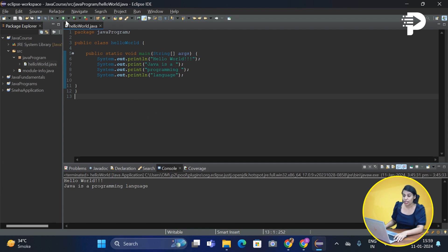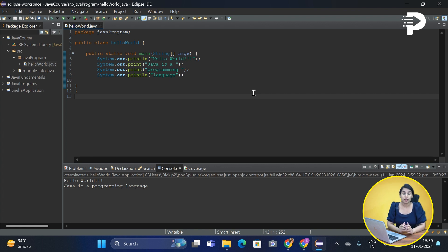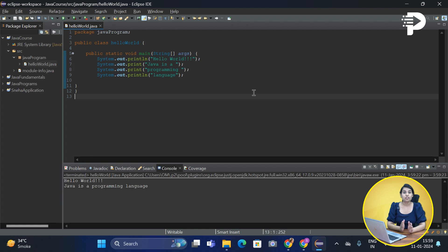Now as soon as you click on the run button, Eclipse IDE basically does all the processing behind it. These processes might not be seen directly, but rest assured they are happening in the background. Eclipse streamlines these processes to make it easier for developers to write and run their code.